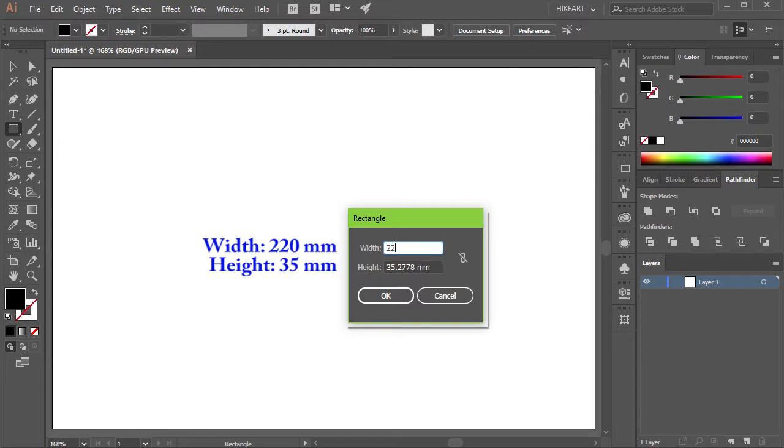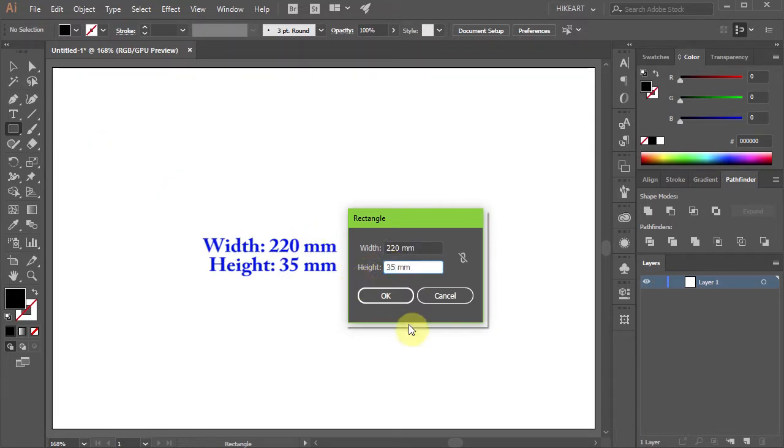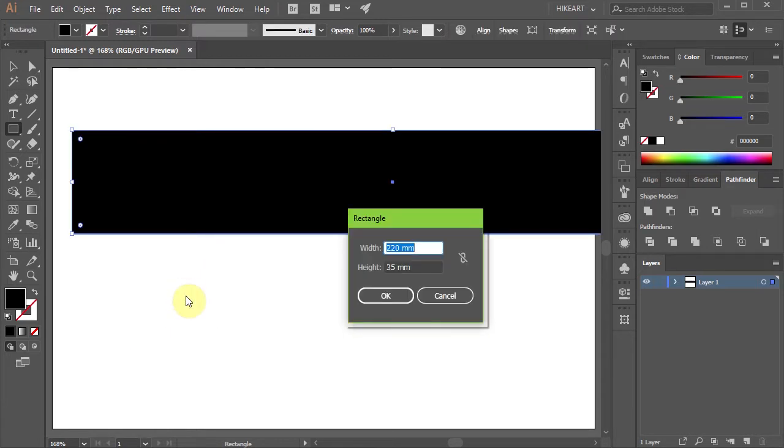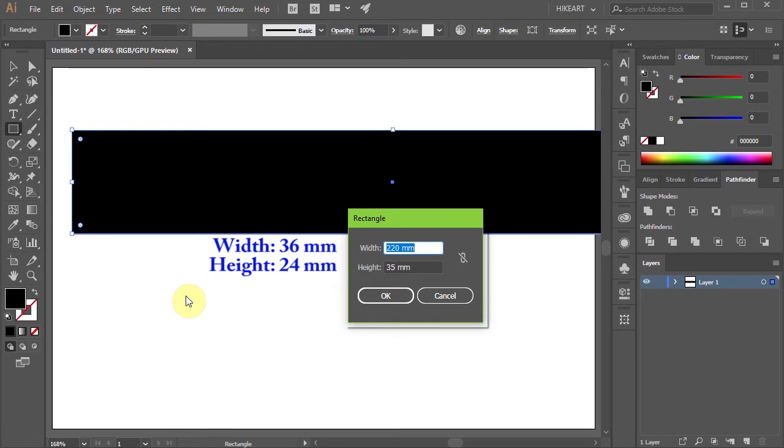Type 220 mm for the width and 35 for the height. Click OK. Click on the artboard one more time and this time set the width to 36 and the height to 24.